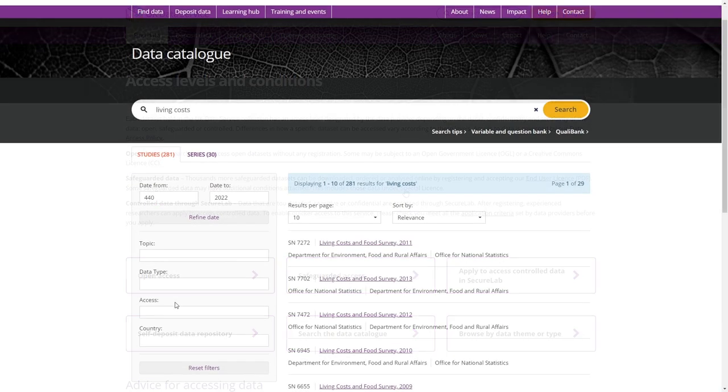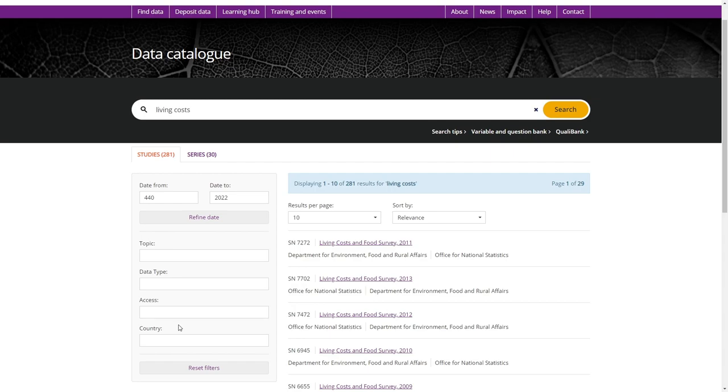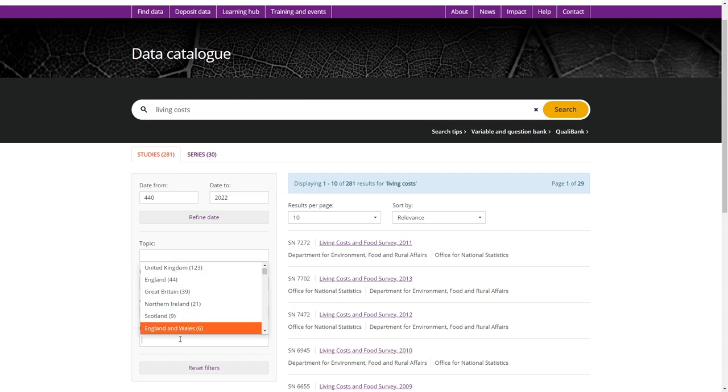The UK Data Service also facilitates access to international data, and so you can use the final drop-down menu to filter to data from a specific country.